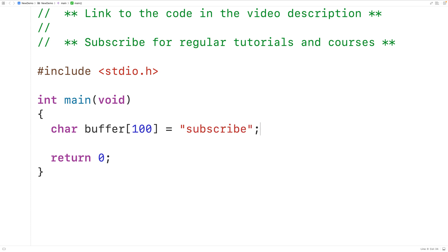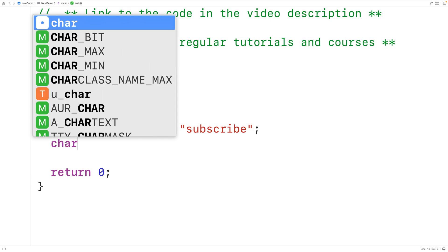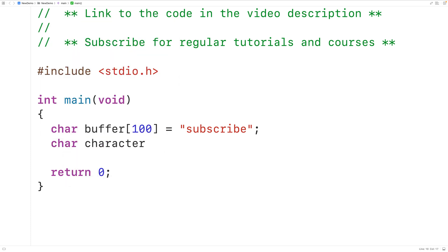Then we'll append a character to the string, let's say the character R. We'll declare a char variable called character and store into this char variable the character lowercase r.